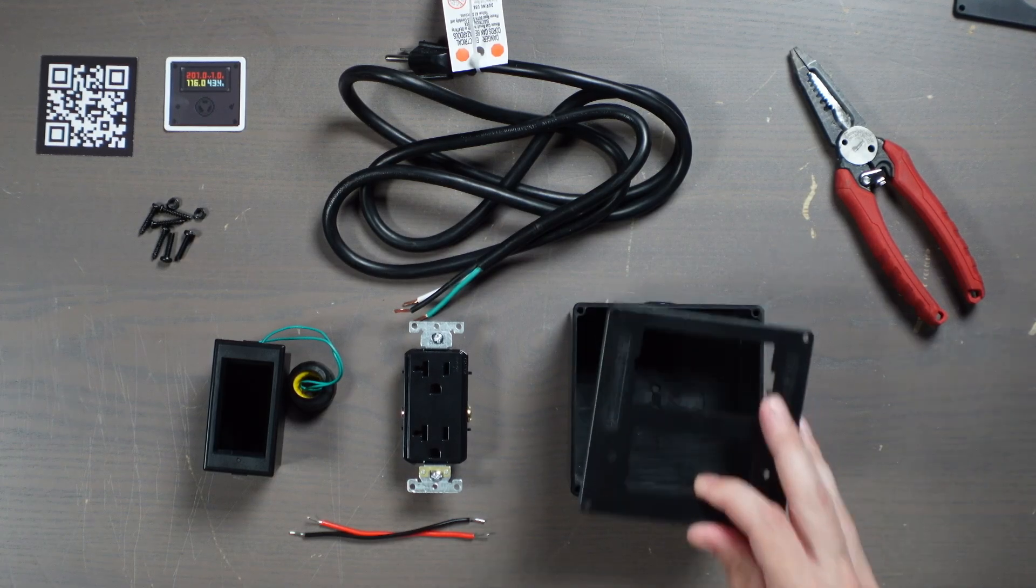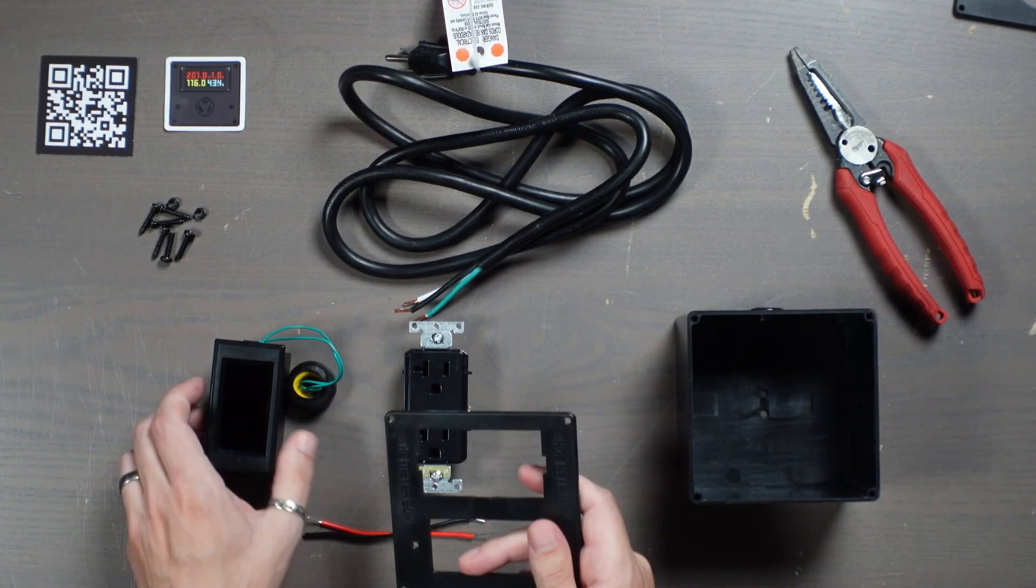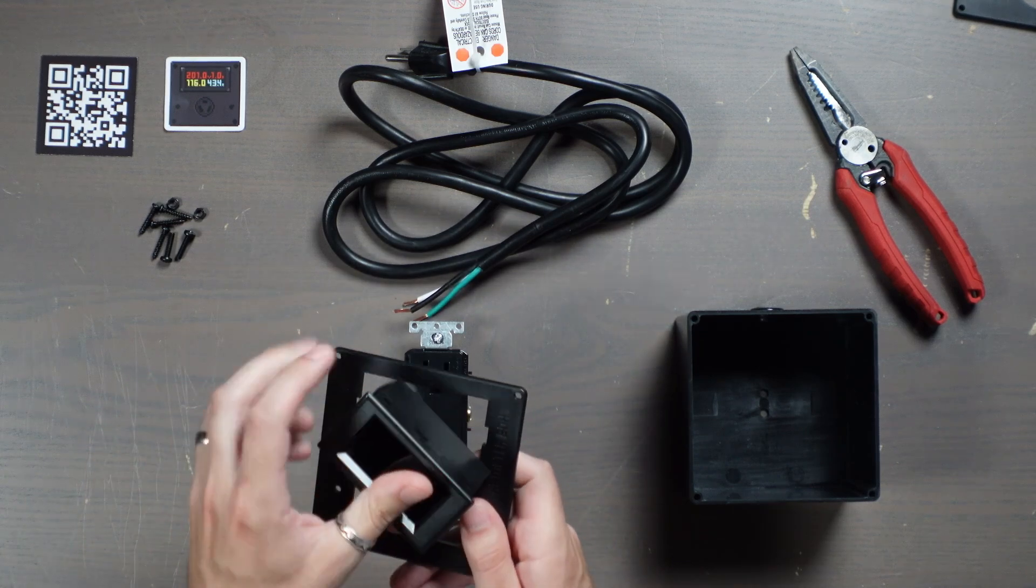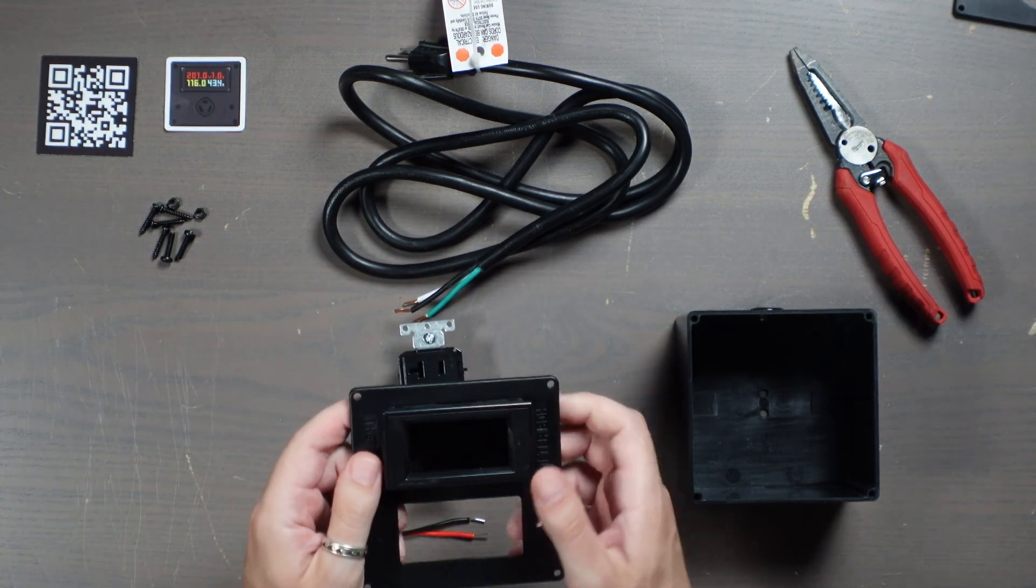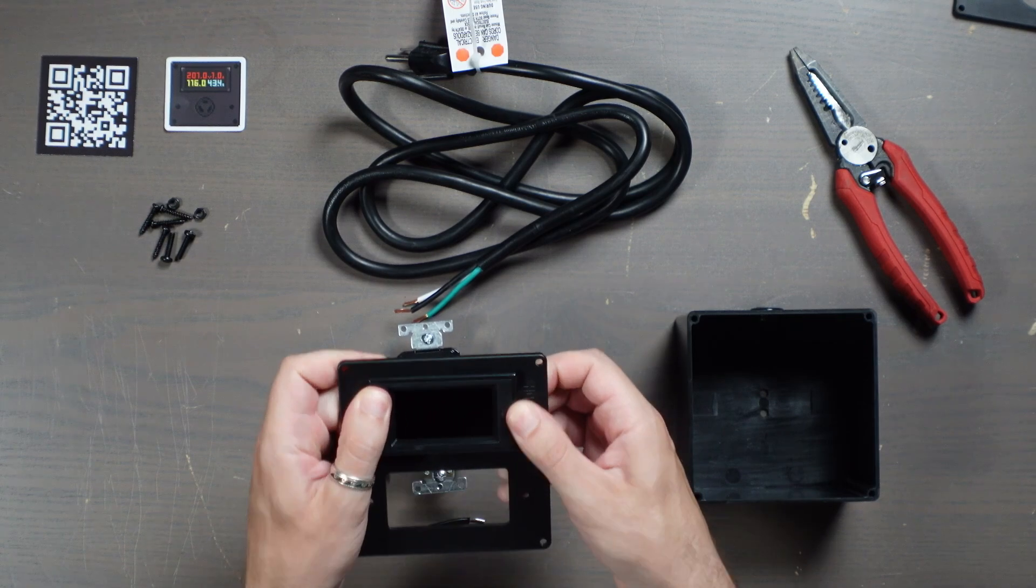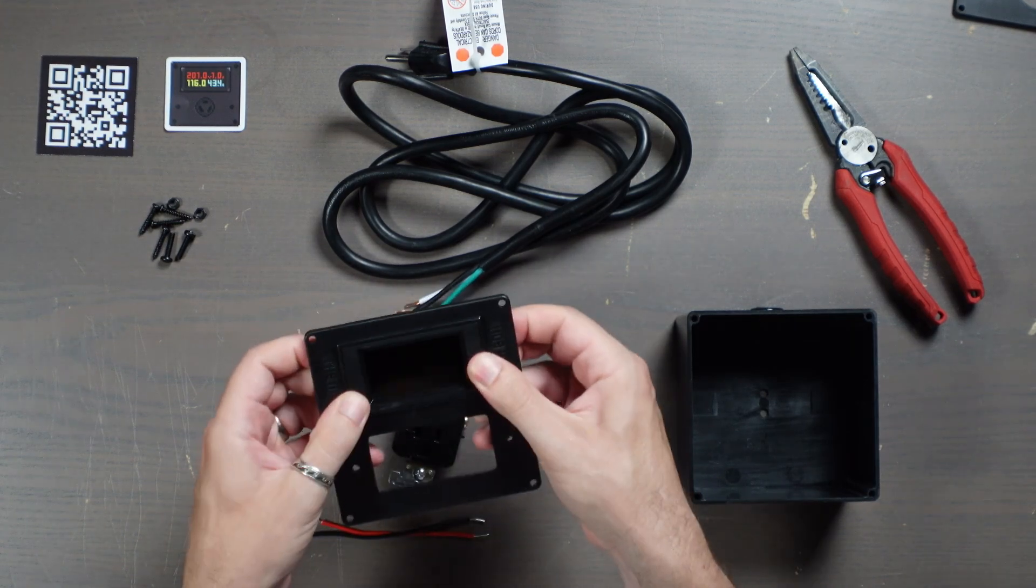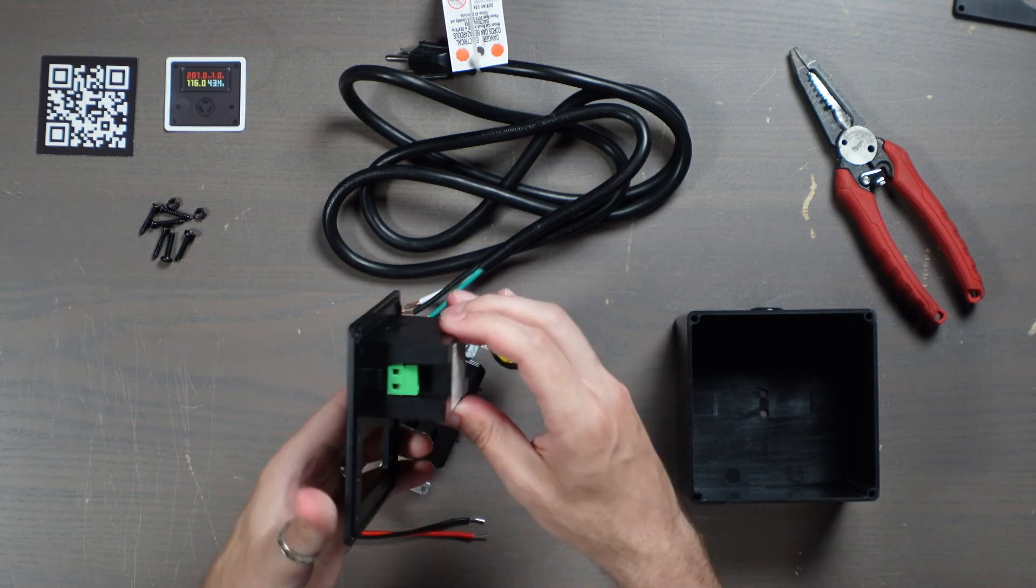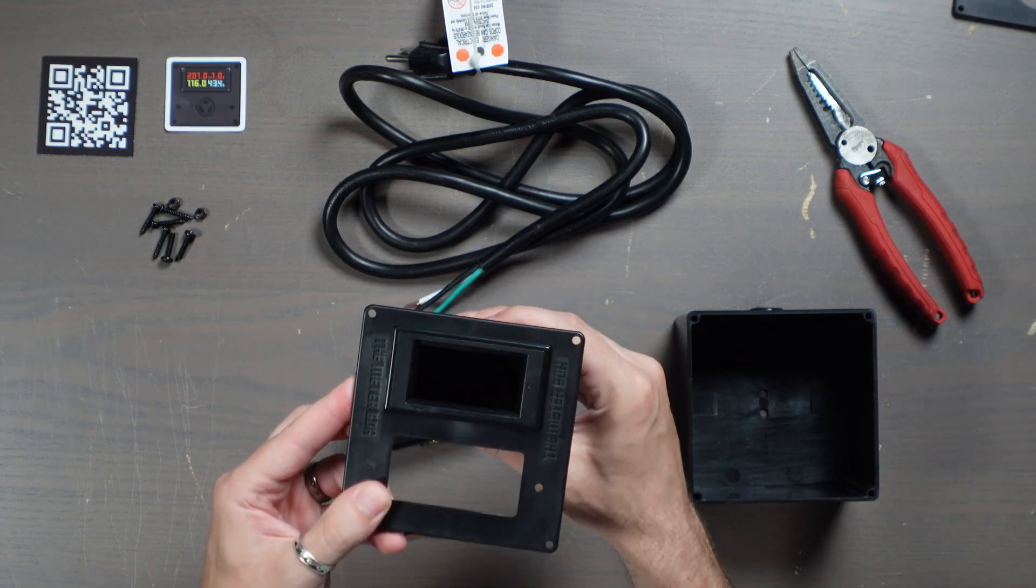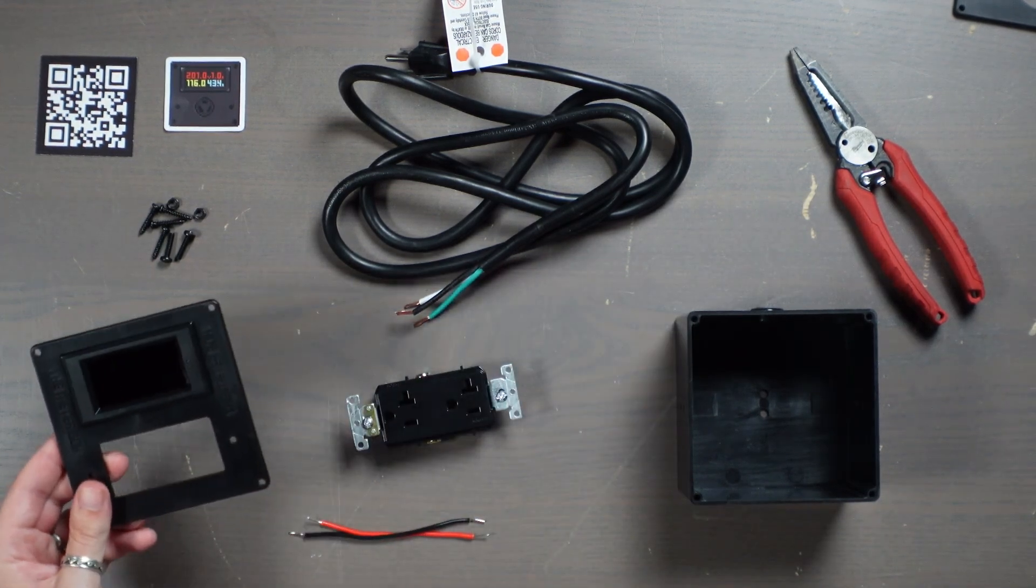So the first step is I'm going to take the lid here and I'm going to mount this meter inside it. So I'm going to get that right through there and then just snap it down into place. And you can see that is really solid. That's not going anywhere. So with that done, I want to work on the actual receptacle itself.